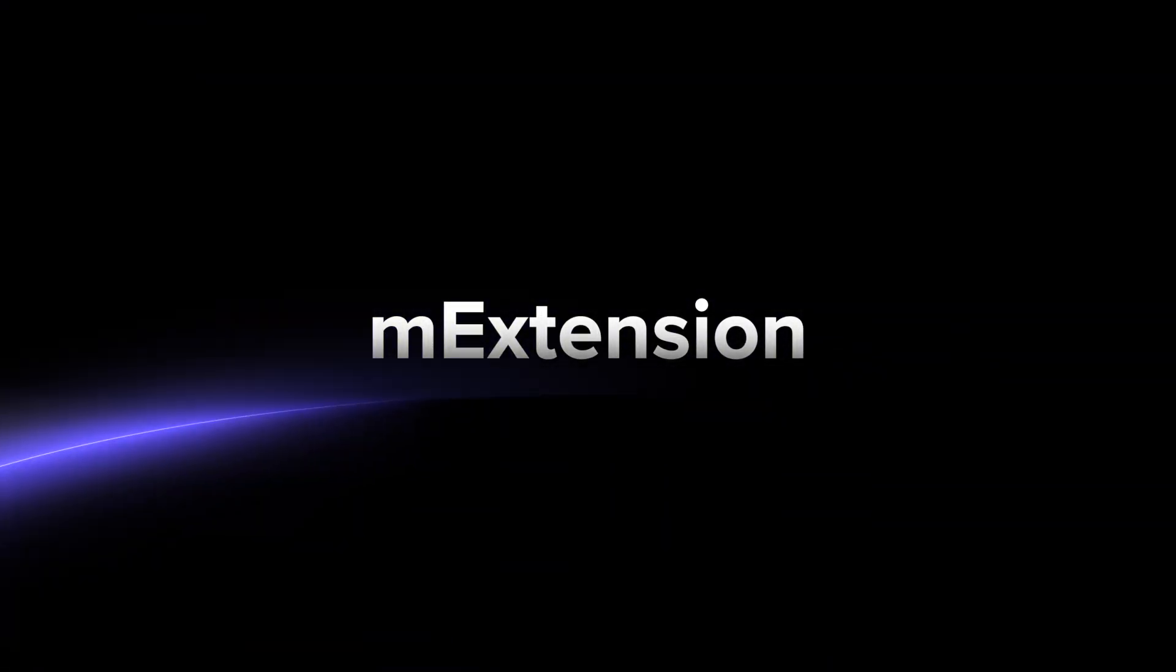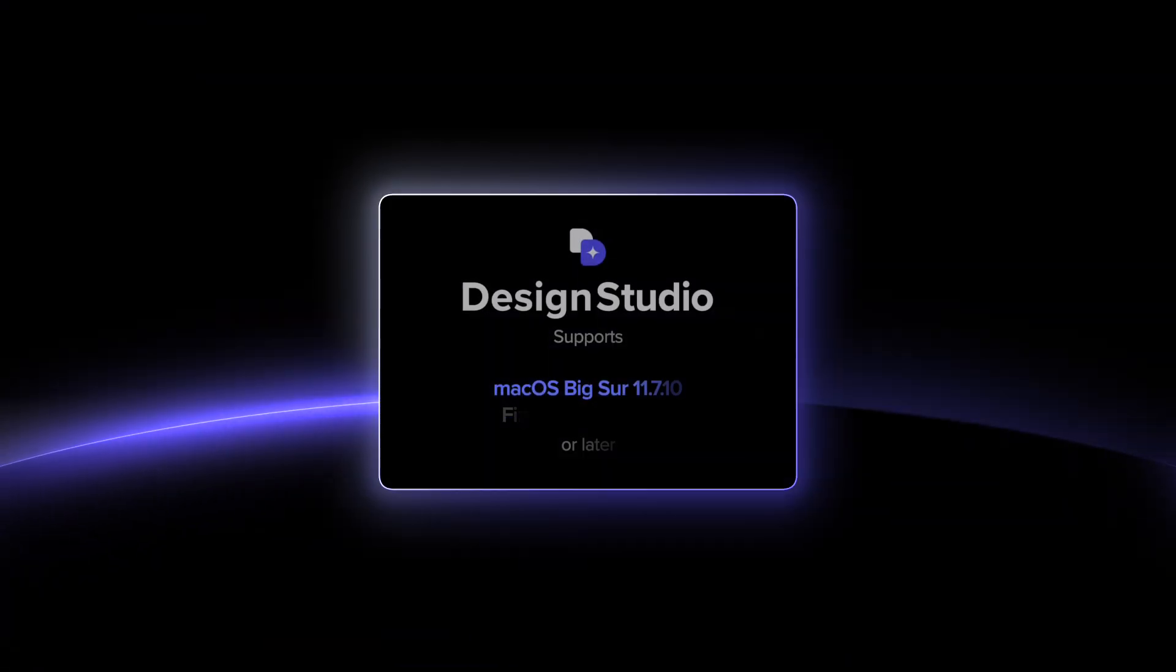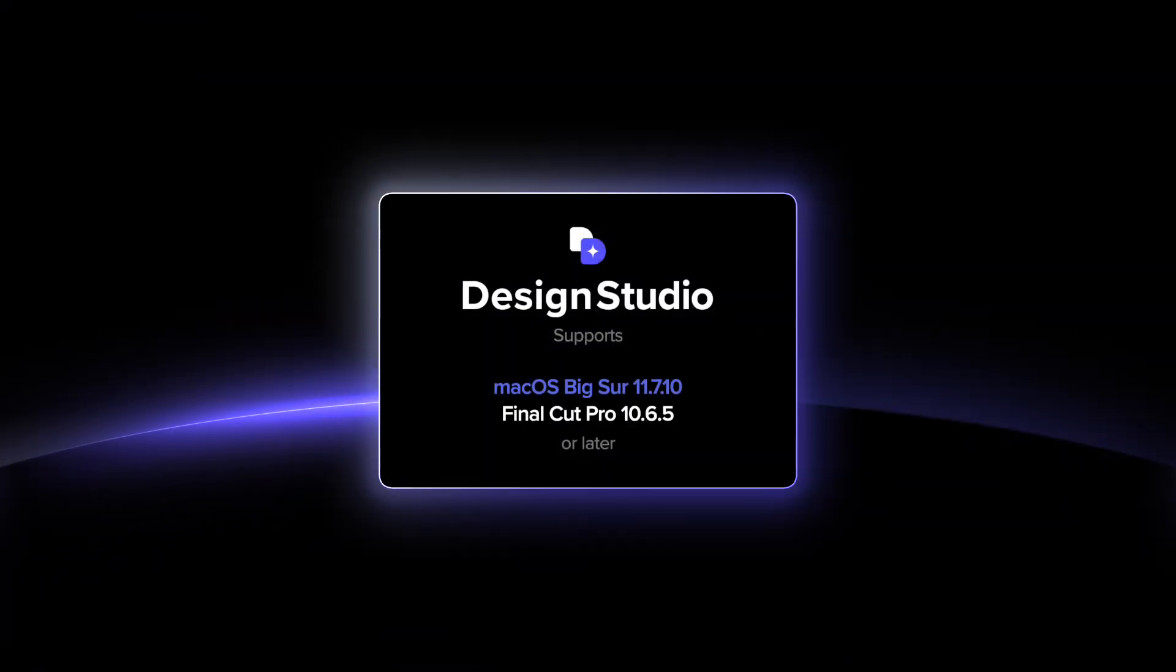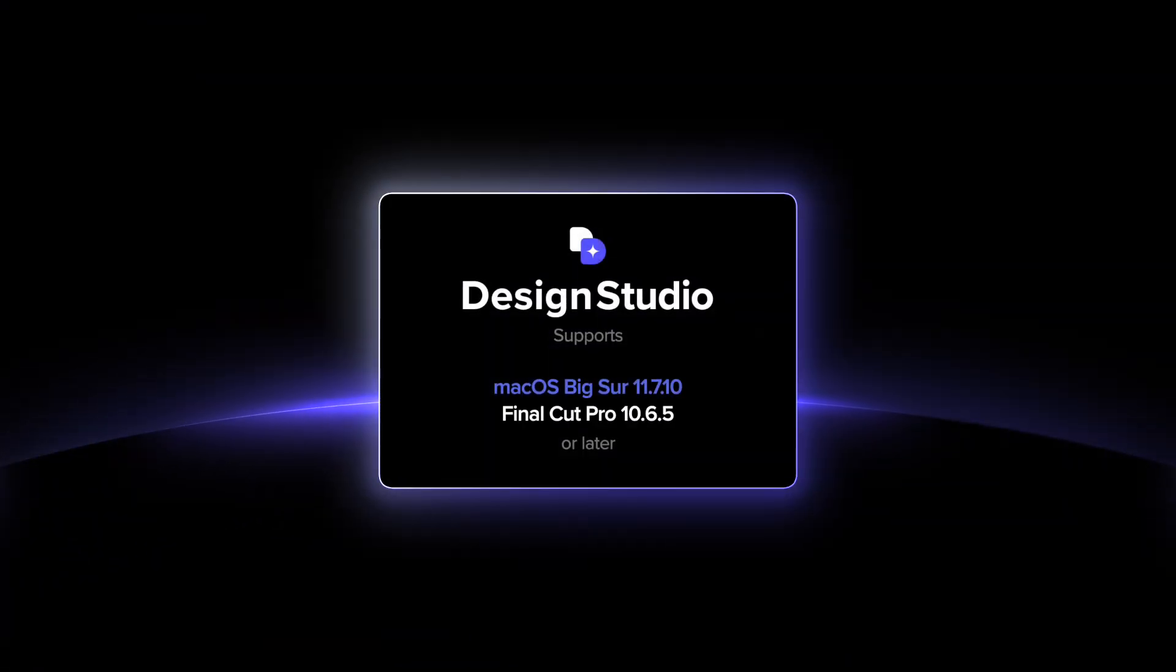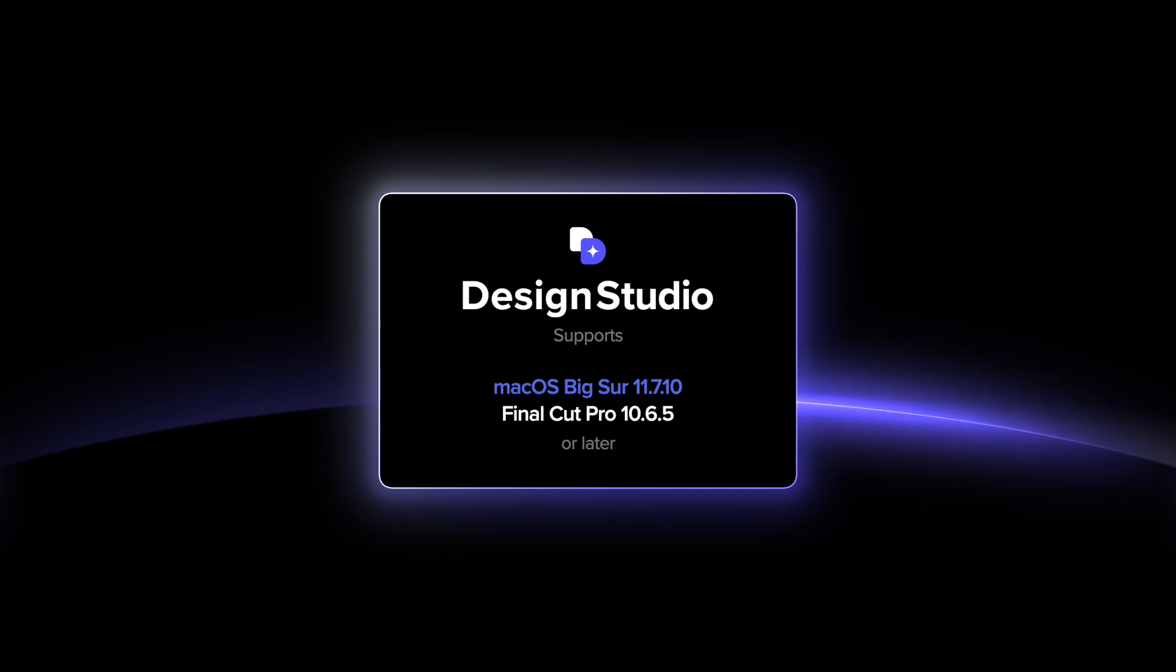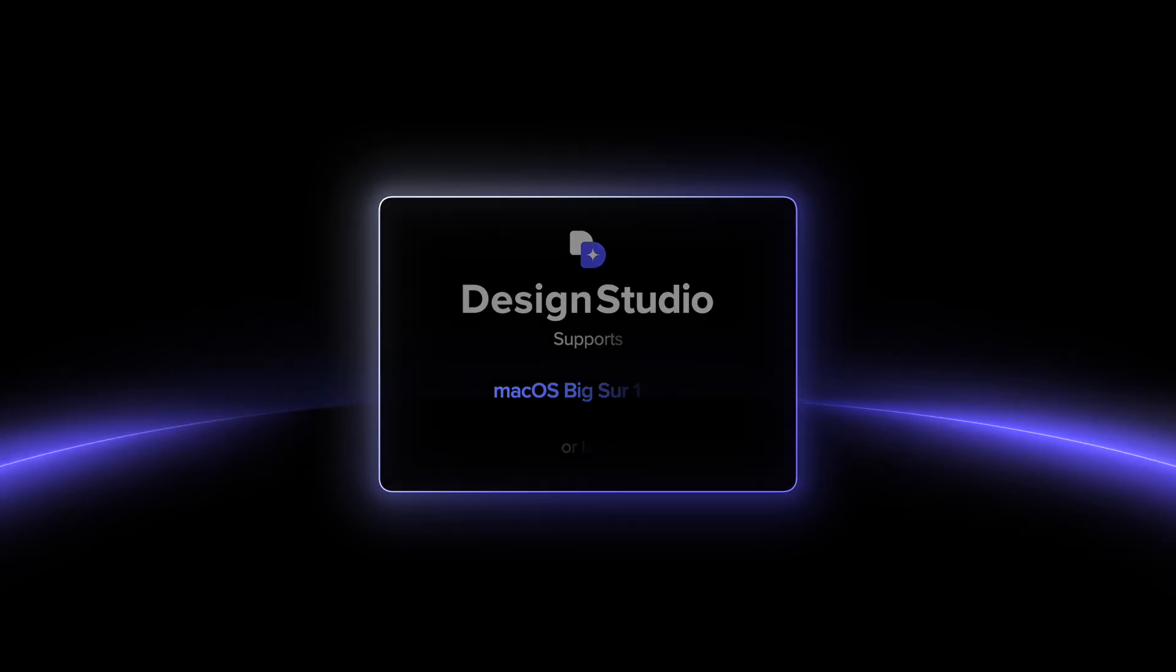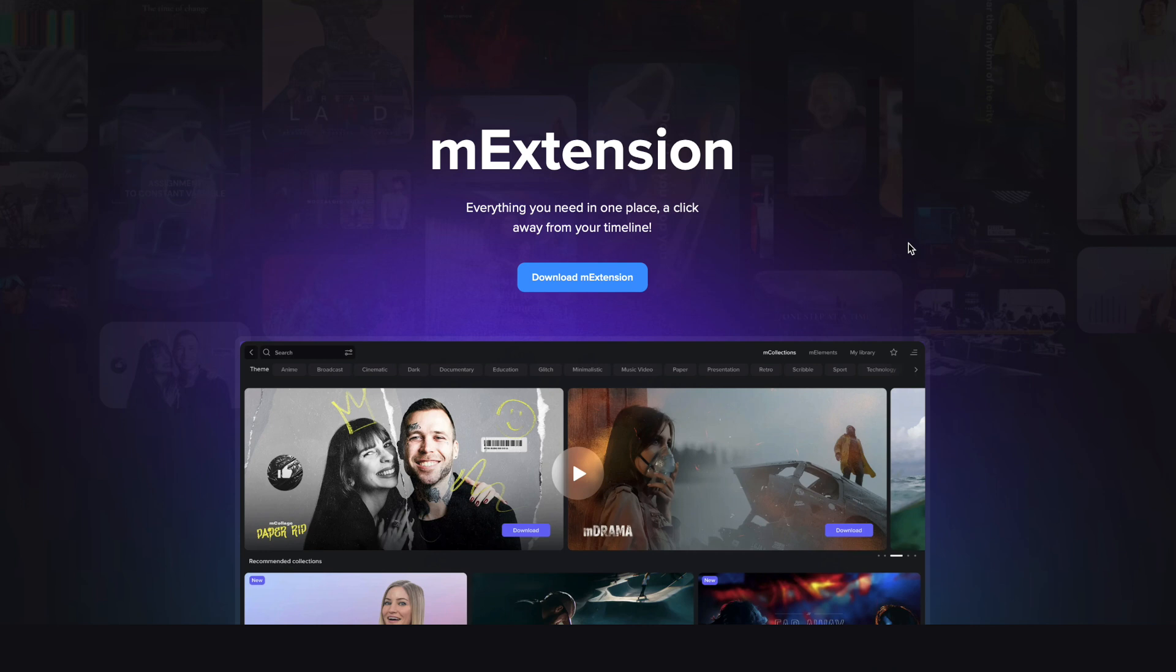Discover the possibilities of full integration with your Final Cut Pro. Design Studio is compatible with Mac OS Big Sur 11.7.10 and Final Cut Pro 10.6.5 or later versions.